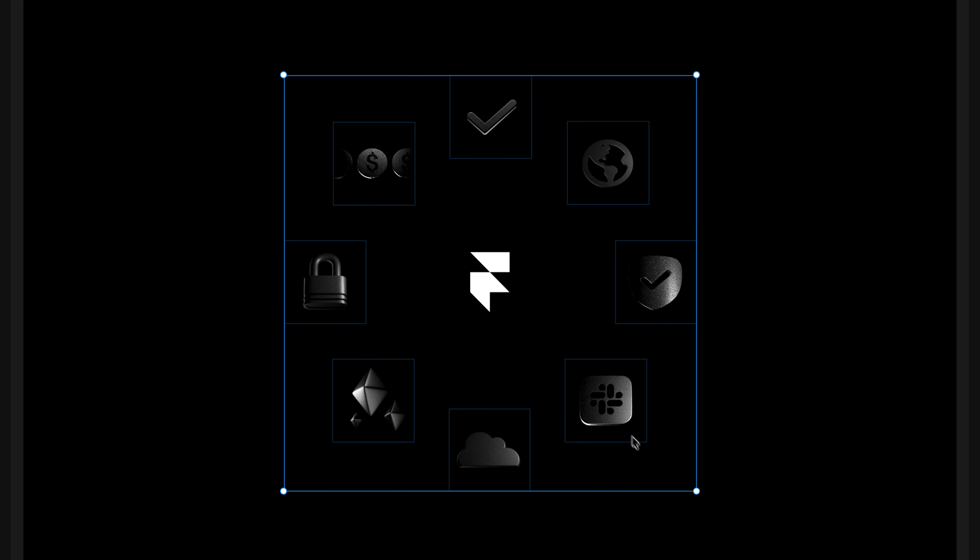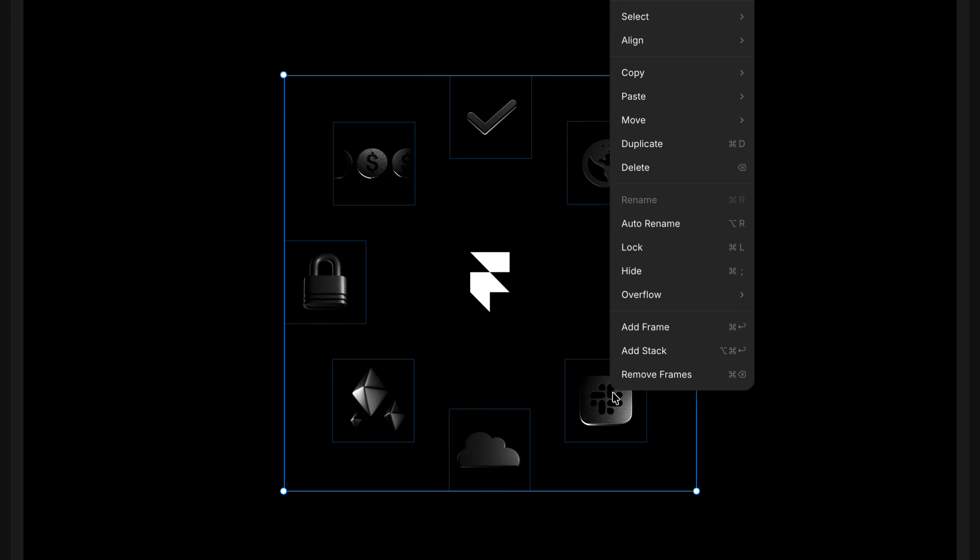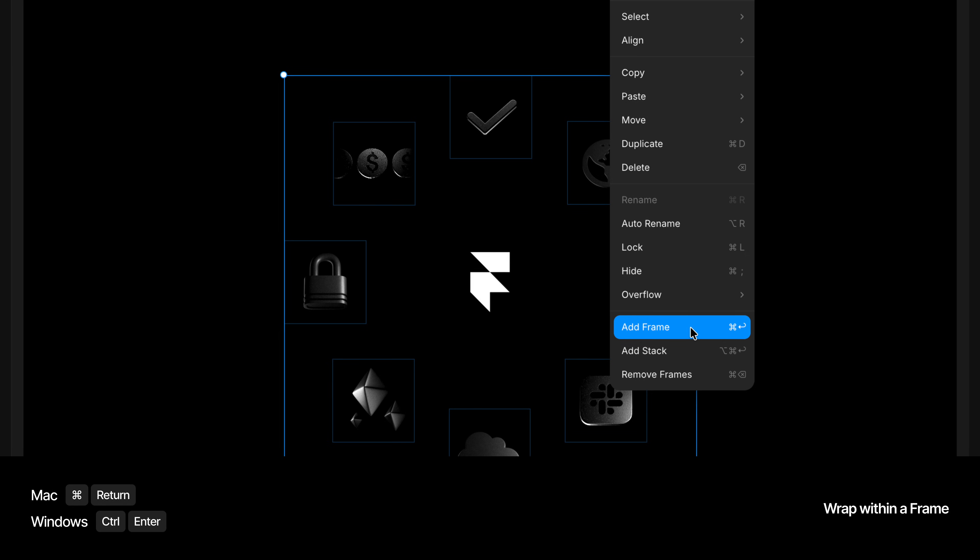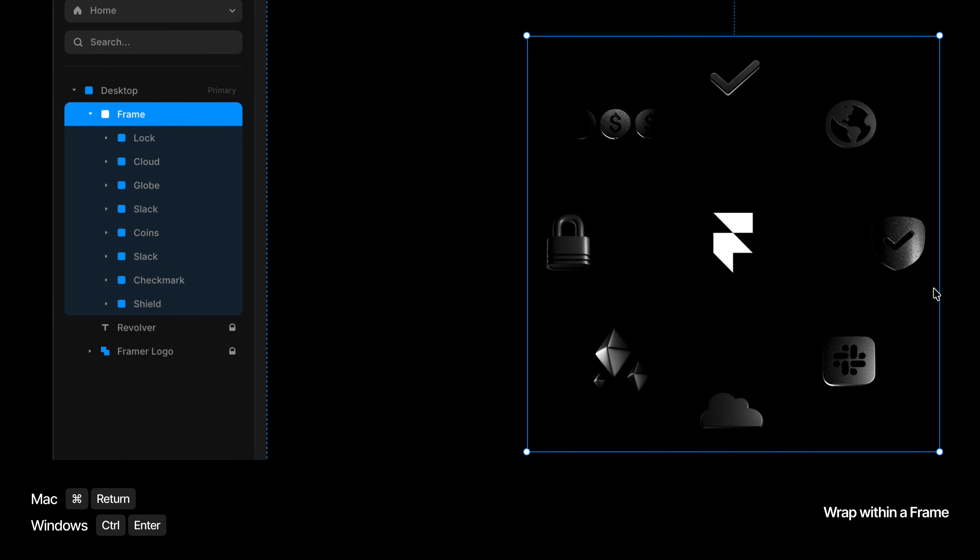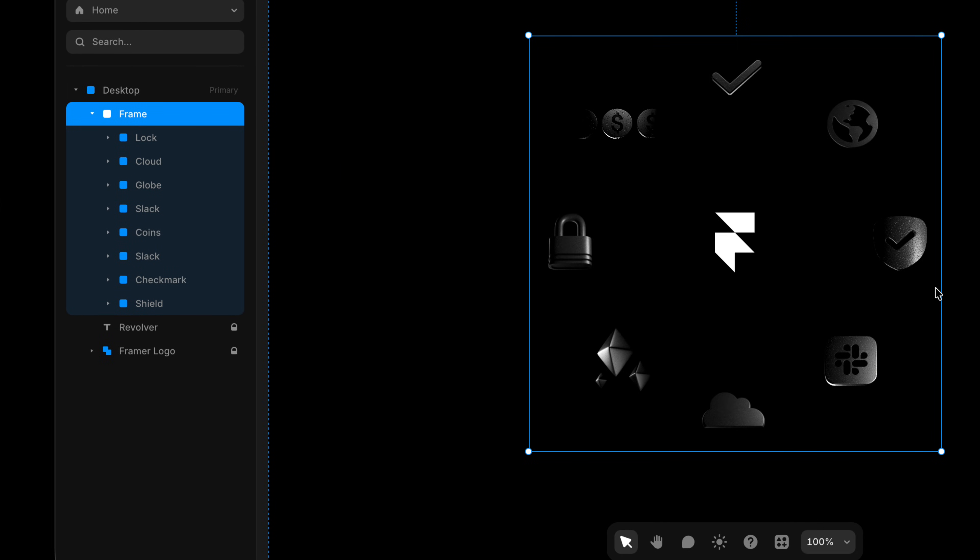Then I'm gonna click and drag a selection around all of these icons and with them selected, I'm gonna right click on any one of them and choose add frame, which is gonna wrap a frame around my entire selection.